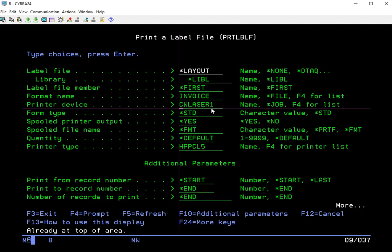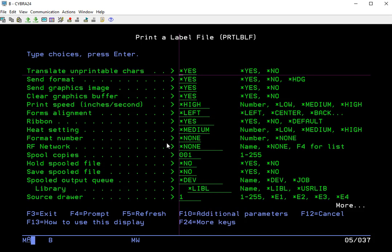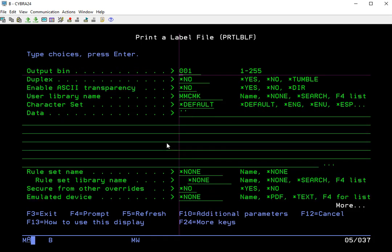So what we're going to want to do is page down through the Additional Parameters screen. If you don't see the additional parameters here, you can just hit F10 for additional parameters to come up. Once you have those up, just go ahead and page down until you see Emulated Device.